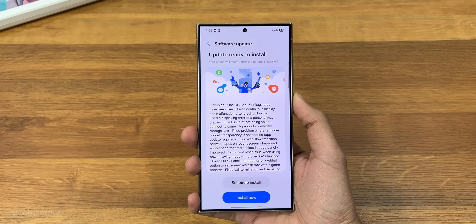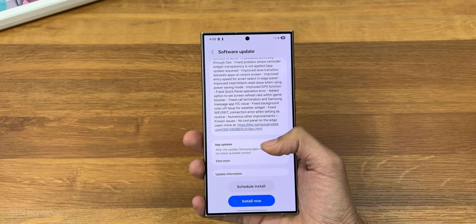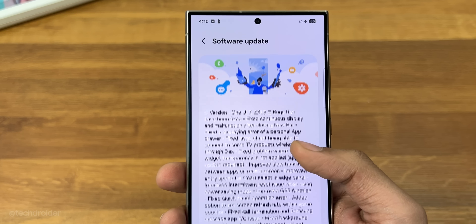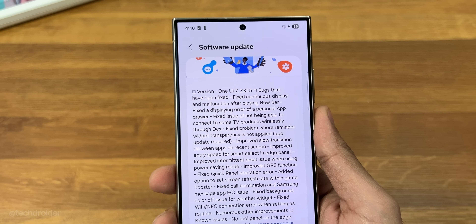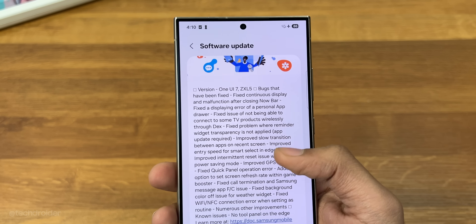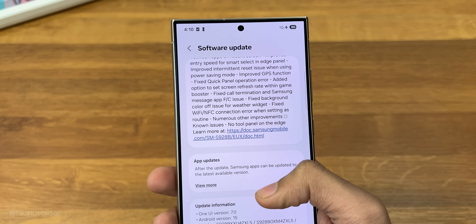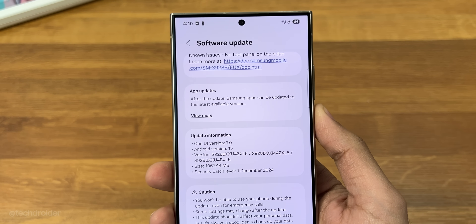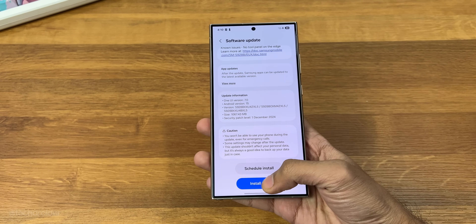The second beta of Samsung One UI 7 is now live and you can install it right now on your Samsung Galaxy S24 devices. If you are living in Korea, Germany, India, UK, or Poland you can opt in for the beta software, but those from other markets can either wait or install it manually by sideloading the OTA package at your own risk.